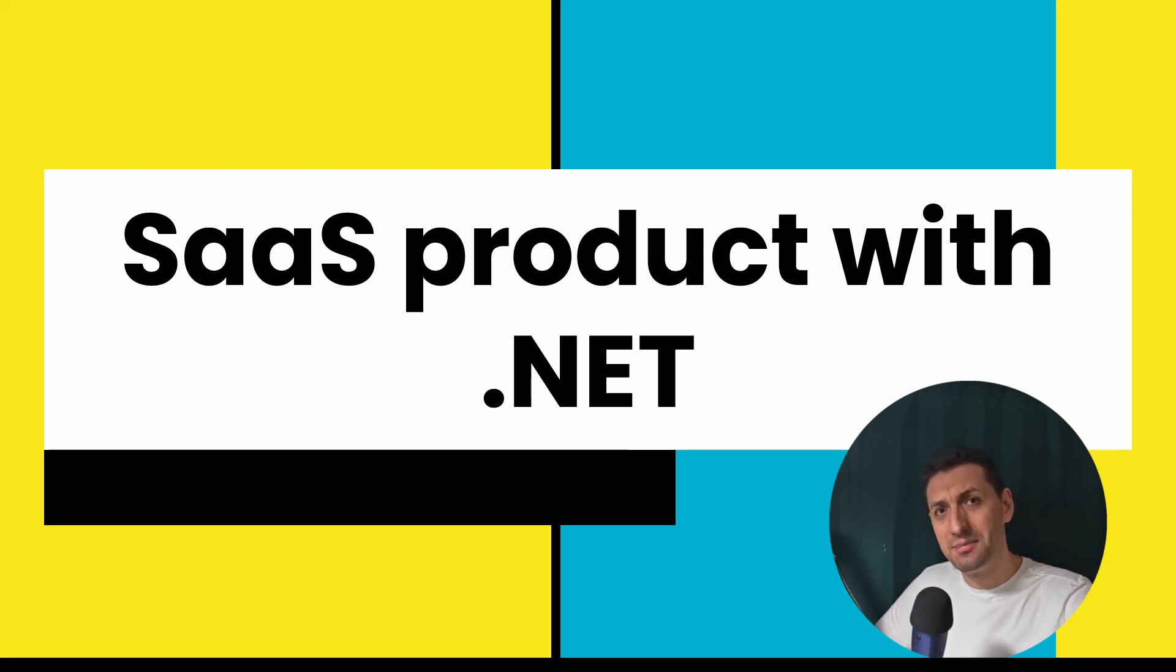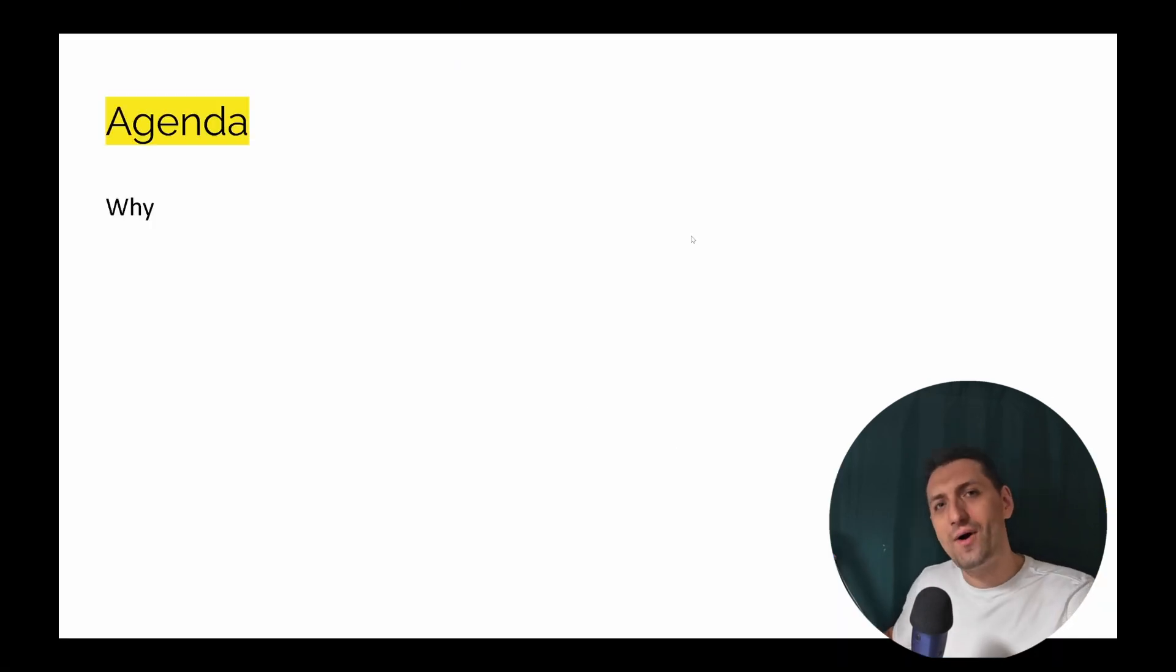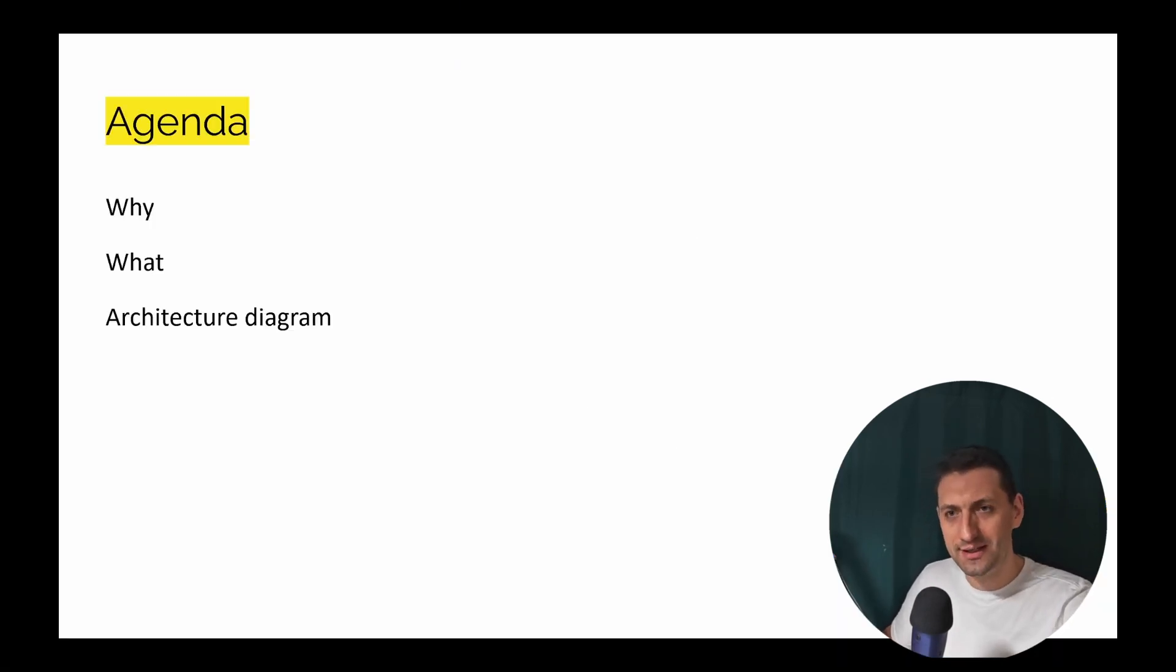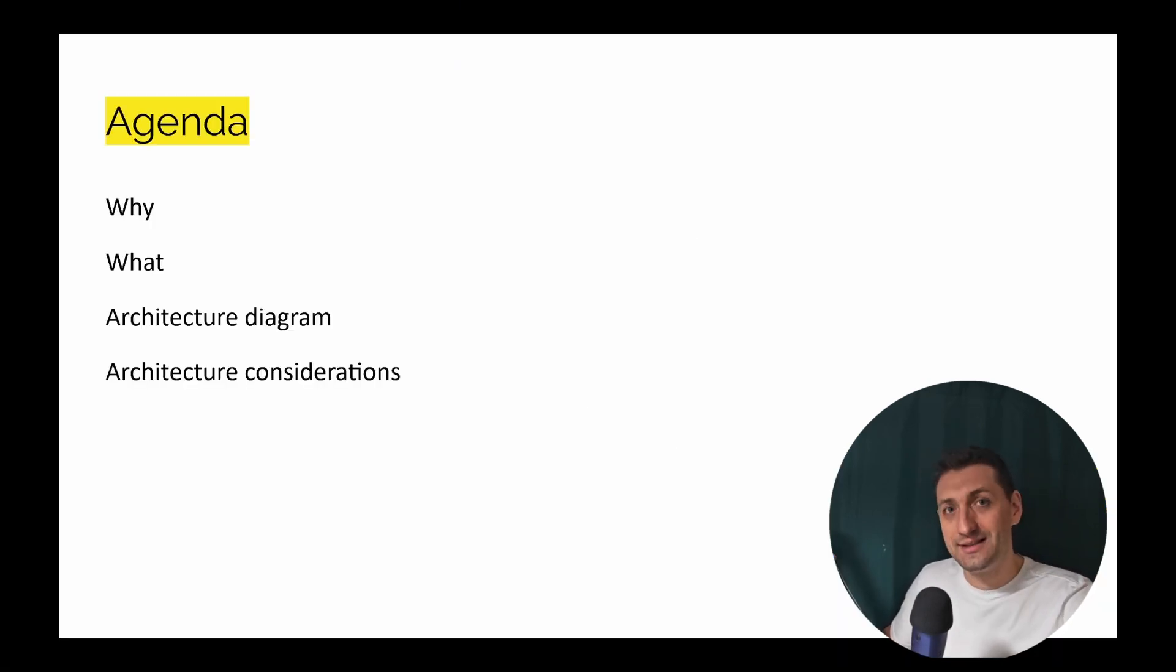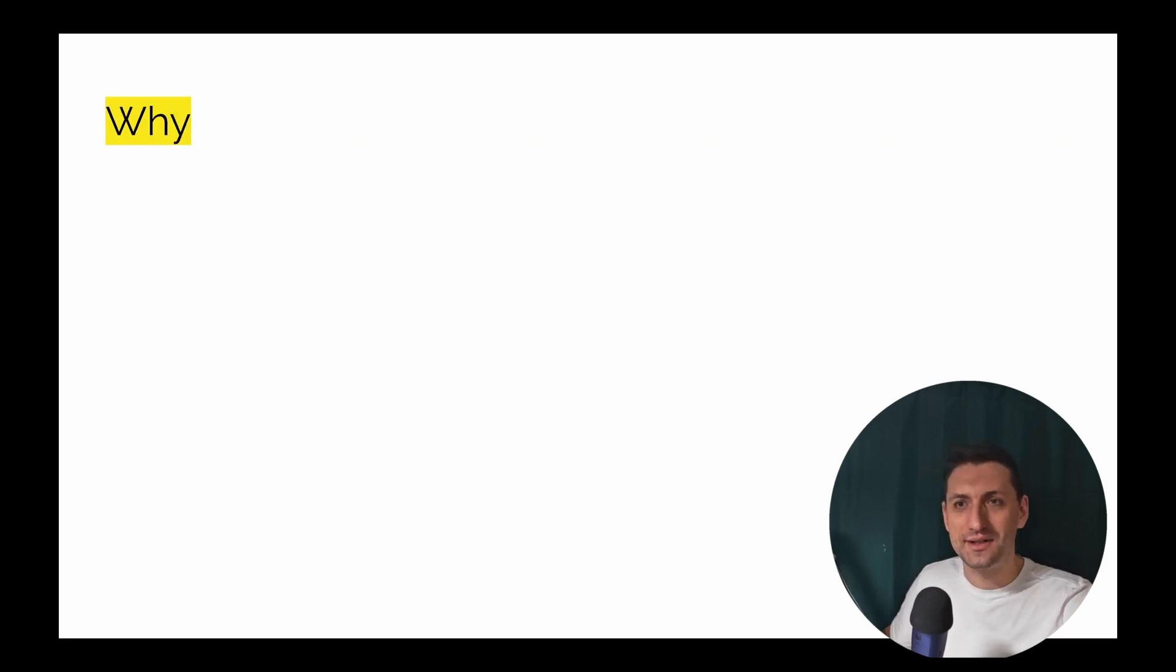But they forgot the basic knowledge. So first, we're going to see why I'm creating what we're building. We're going to see the architecture diagram, the architecture decisions, and we'll go a bit into the code that exists at the moment of recording.